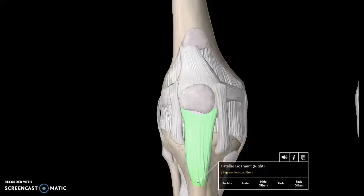We're going to talk about the ligaments of the knee joint today. The first ligament to talk about is the patellar ligament, which is this entire long one on the front. We can actually use this for ACL injuries too — we'll talk about that.